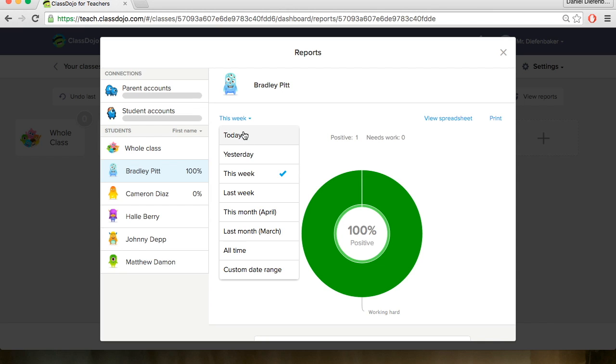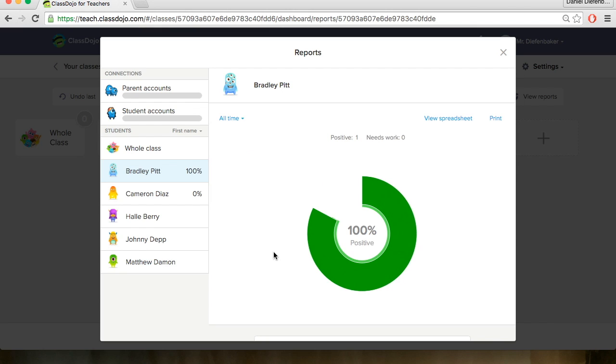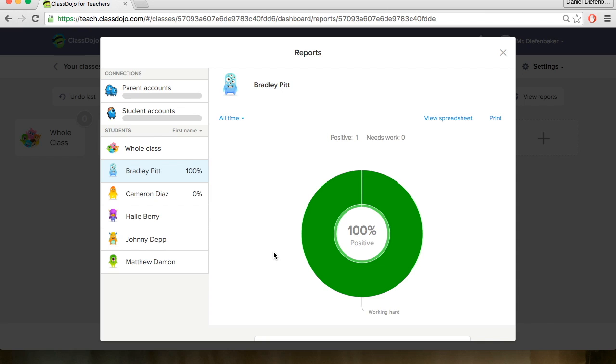You can also go and see the different length of time to view their report and you could say all time for example. Now we've only given one point so obviously it's 100% positive. Only on our one point. So for now it just shows us that, but you could use this for report cards as I mentioned.